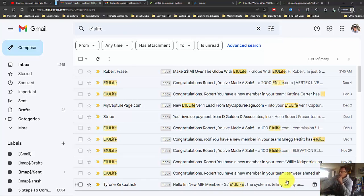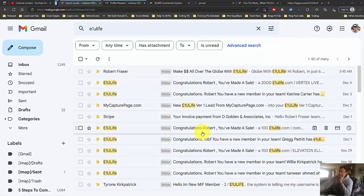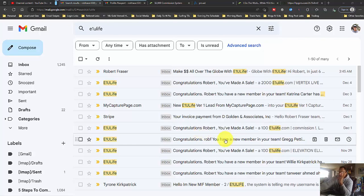Rob Frazier here. Just wanted to take a quick second and do another testimonial about a couple of things.